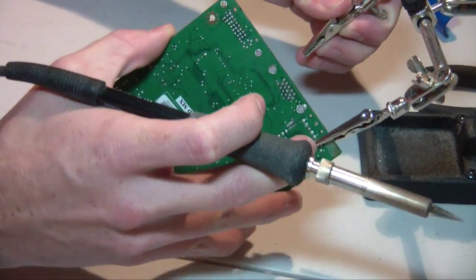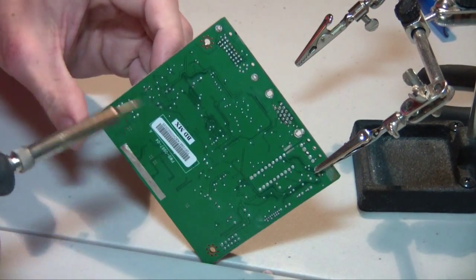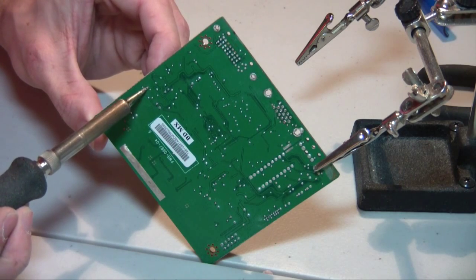Alright, so next up is going to be moving the capacitors off of the circuit board in order to make it as small as possible.